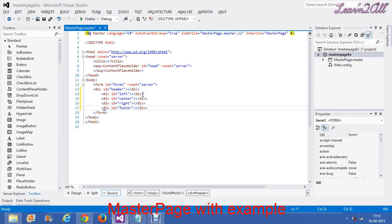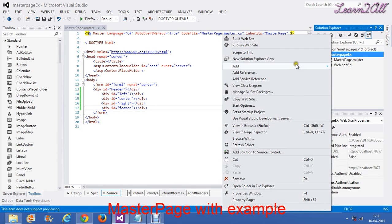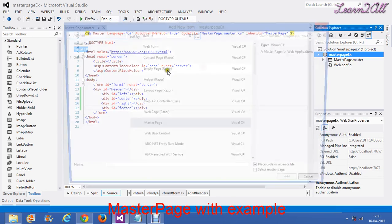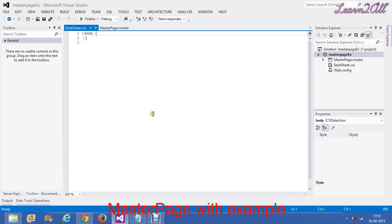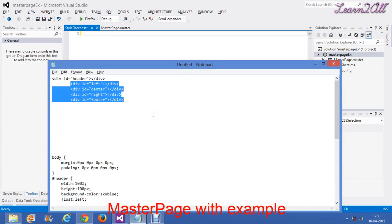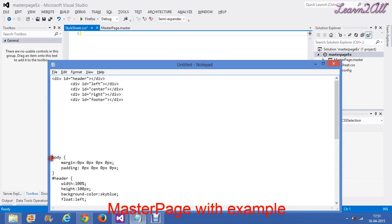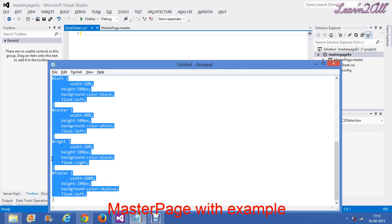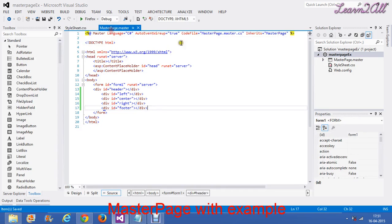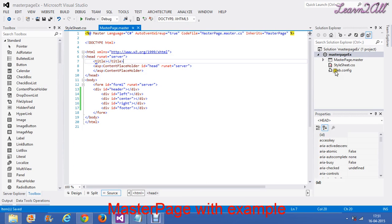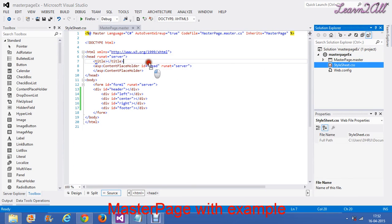Now we will apply CSS on it. To apply CSS, just click here, add new item, then click on the style sheet. Now I will add CSS. You can add CSS as per your requirement. I will just create CSS and add this CSS in the master page.